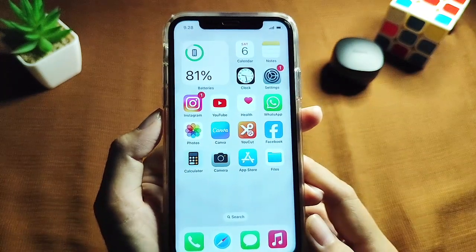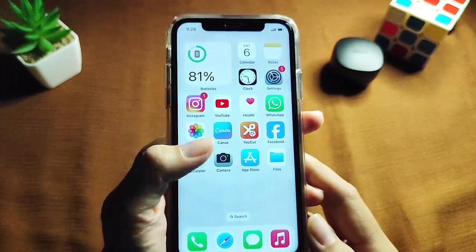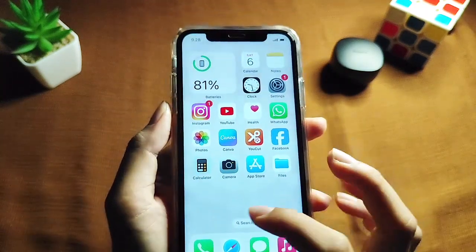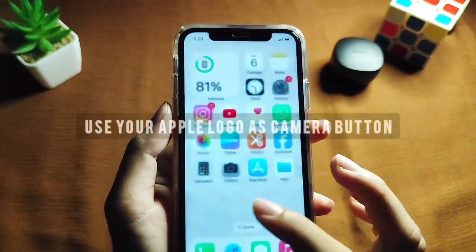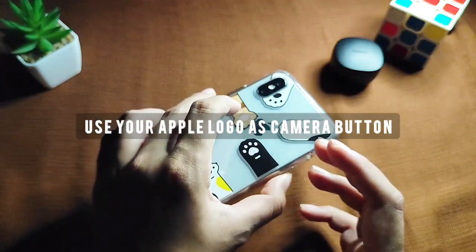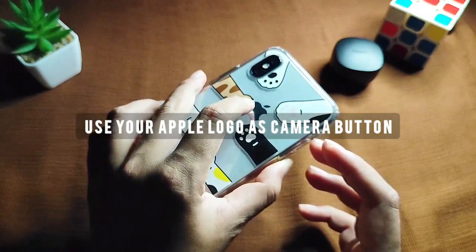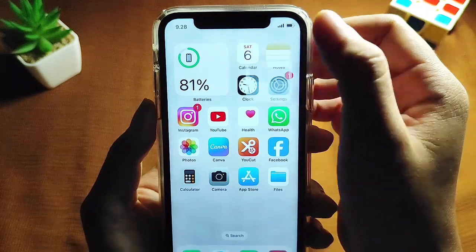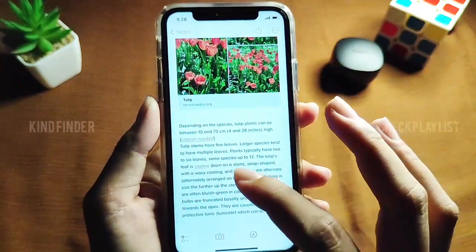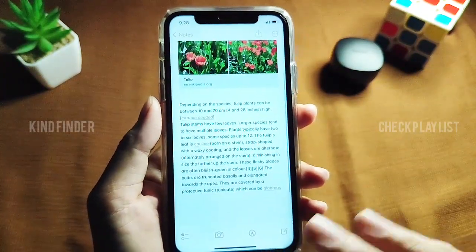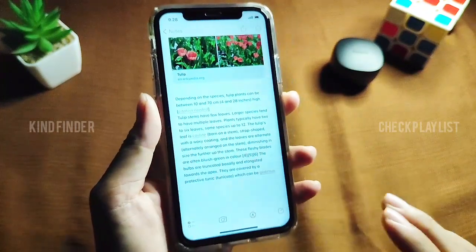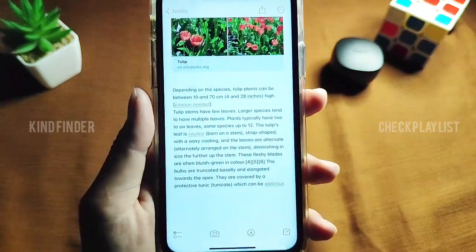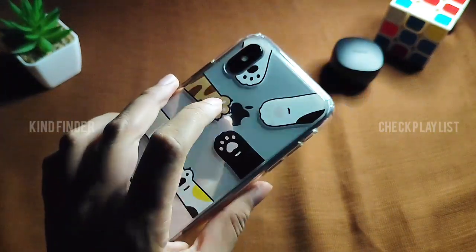Hello friends, welcome back to the channel. Always be kind, be safe, and stay positive. In today's video, we're going to show you how to turn on Speak Screen using your Apple logo. So what is Speak Screen? Well, Speak Screen is a feature on your iPhone that will help you to read aloud the text on your screen.